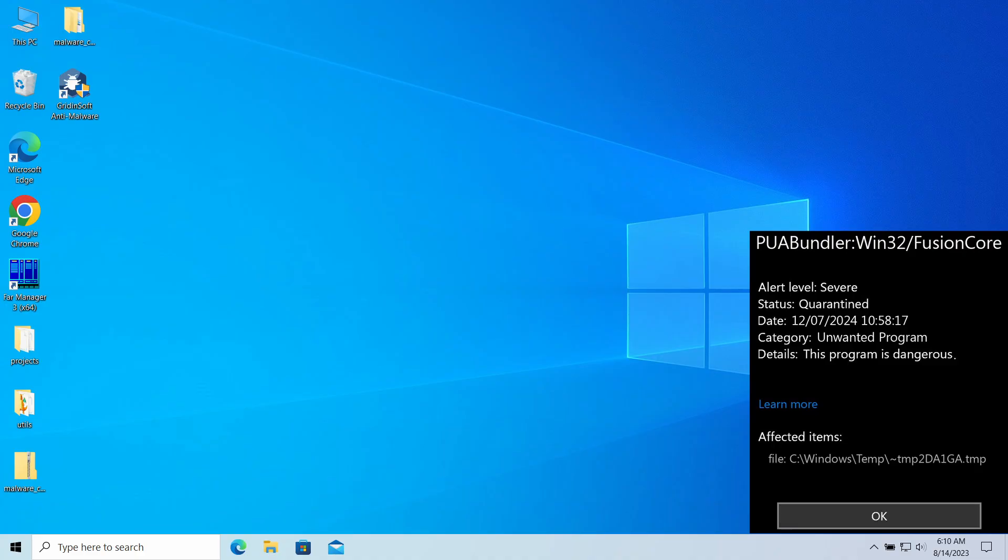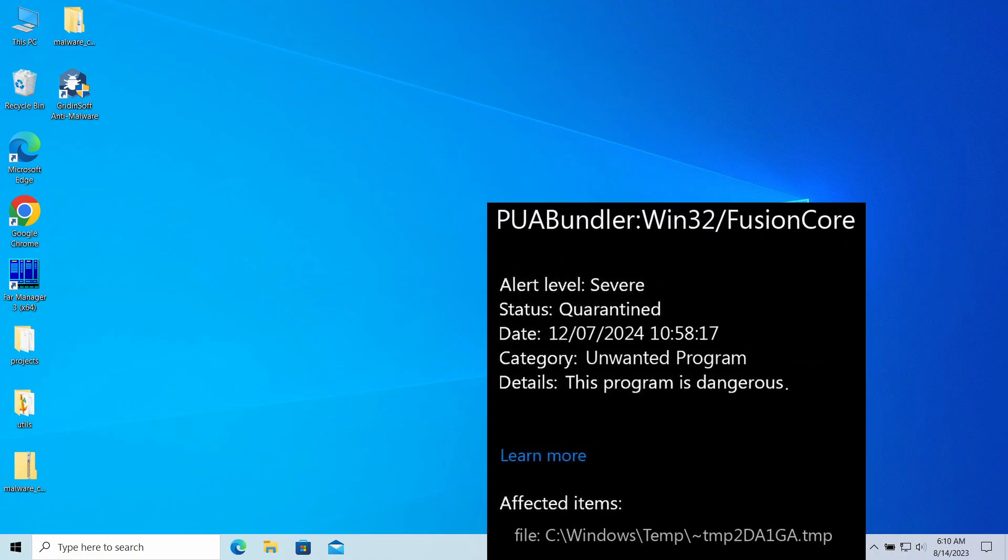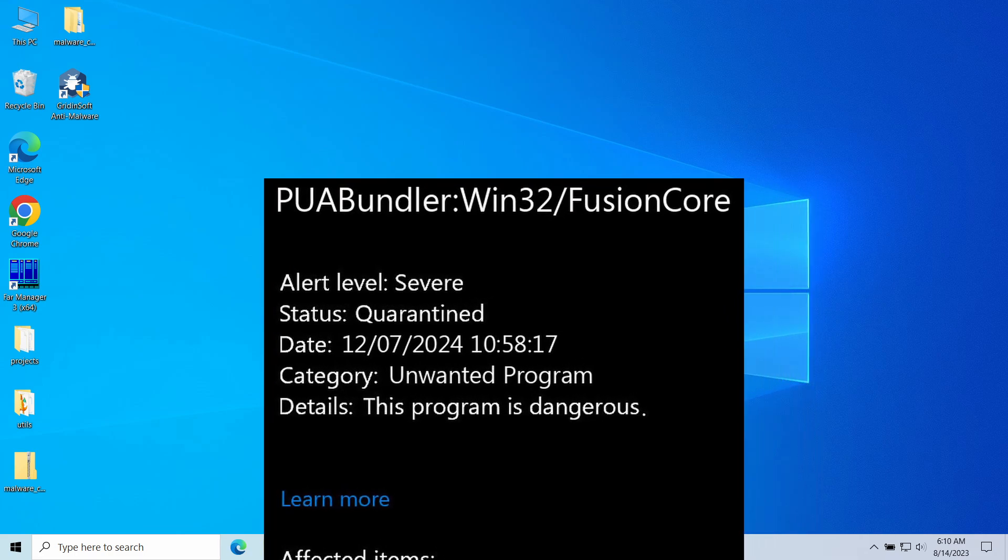Hello, today I would like to talk about the PUA Bundler Win32/FusionCore detection. It may show up after downloading a certain program and typically means the activity of an unwanted application. Although being less severe than regular malware, it can still create quite a mess in your system. In this video I will explain